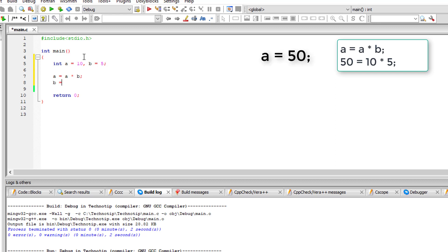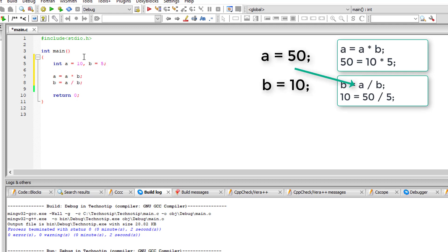Now b is equal to a divided by b. a is 50 divided by b that is 50 by 5 is 10.